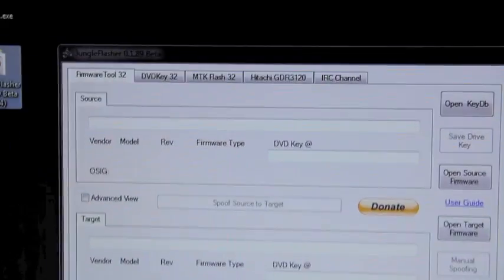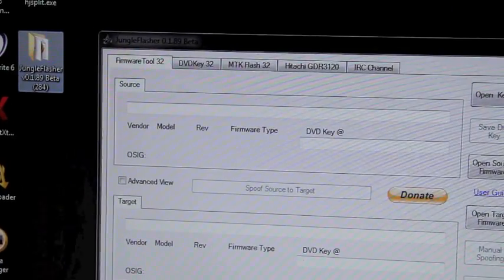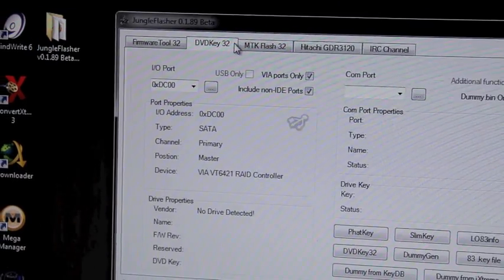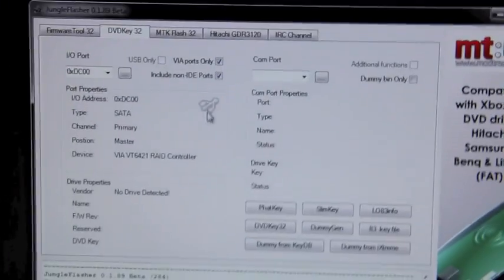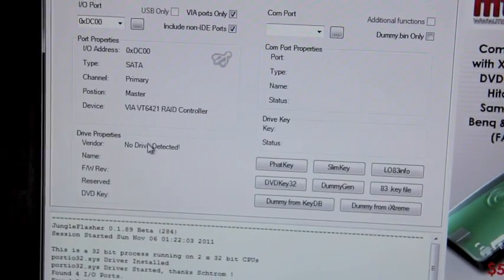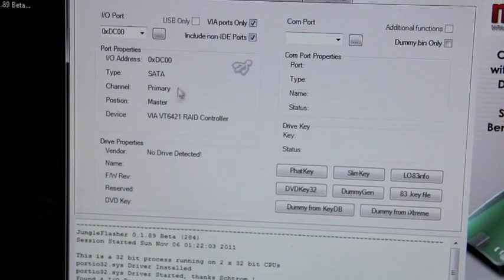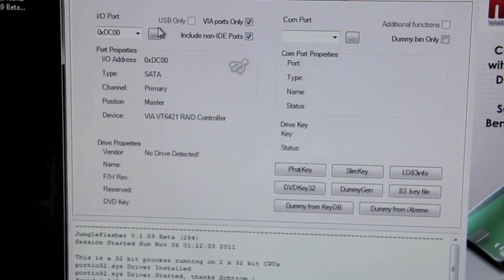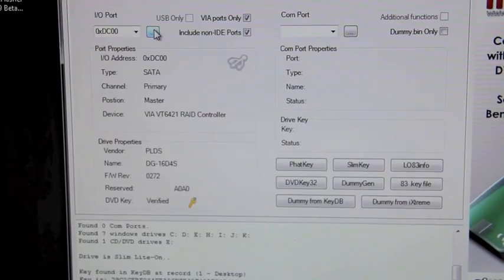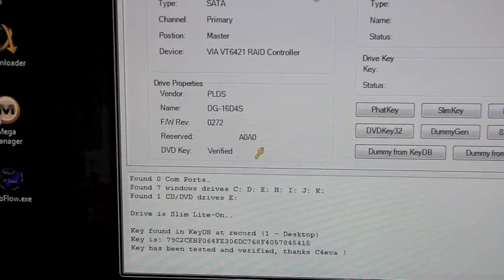And you go to DVD key there, alright, and then refresh this. You see that, and you just saw my drive right there.